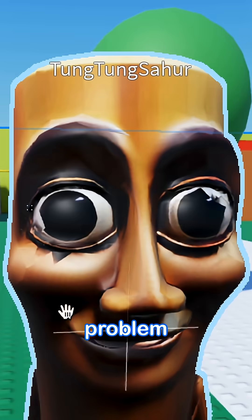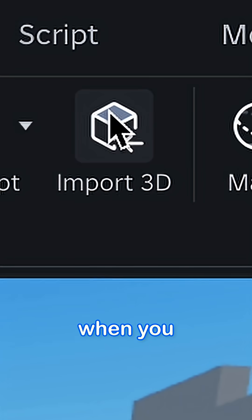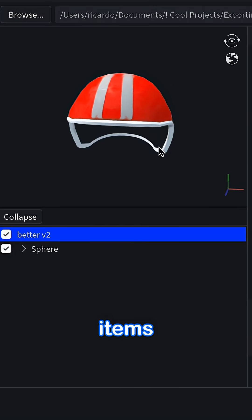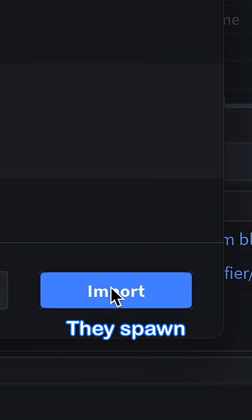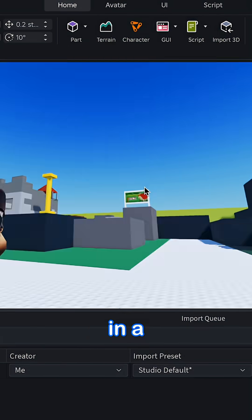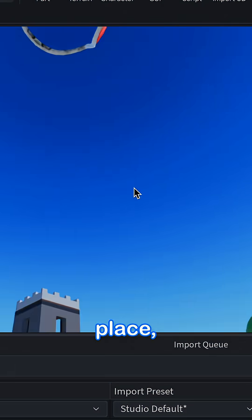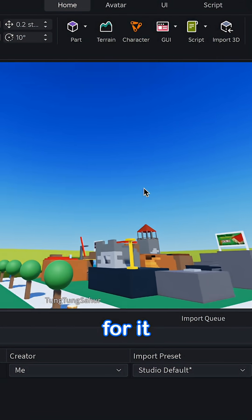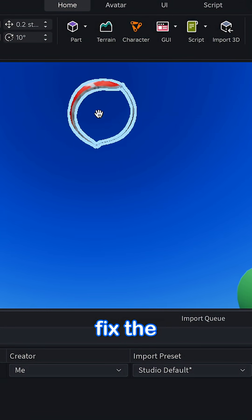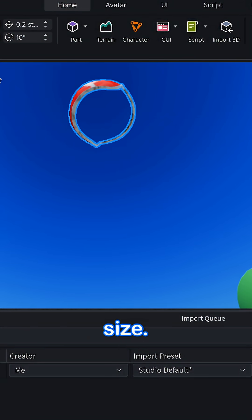There's a stupid problem when you import UGC items inside Roblox Studio. They spawn in a random place, and it's annoying to look for it and then fix the scale to the right size.